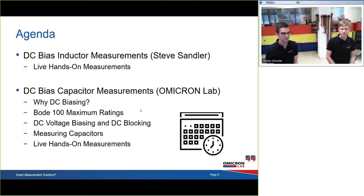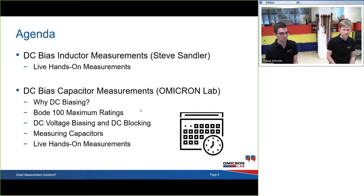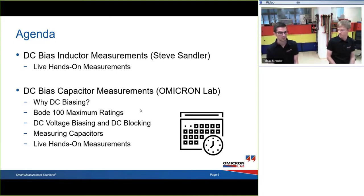We'll start with DC bias inductor measurements theory, followed by live hands-on measurements in the lab. Then Florin will explain DC bias capacitor measurements, covering why DC biasing is important, the maximum ratings of the Bode 100, DC voltage biasing, DC blocking, and live hands-on measurements.